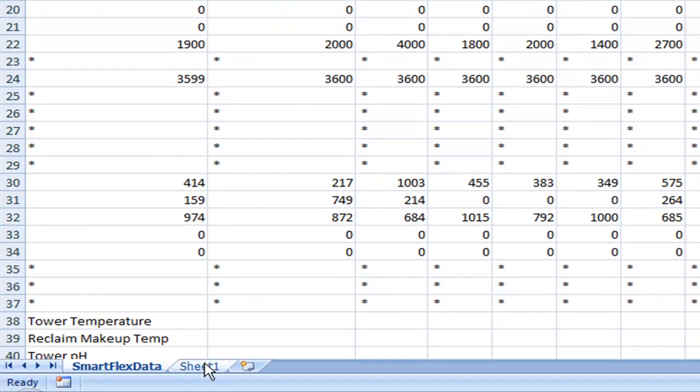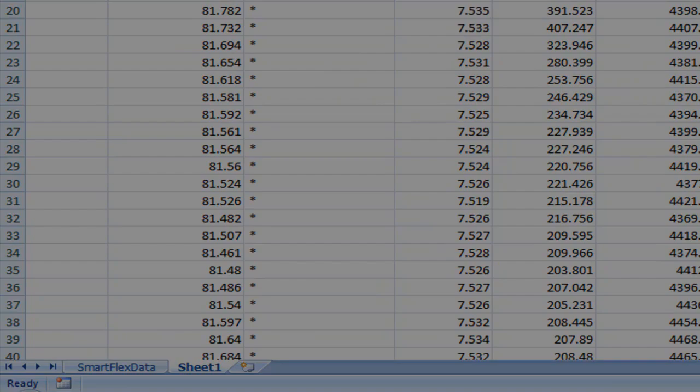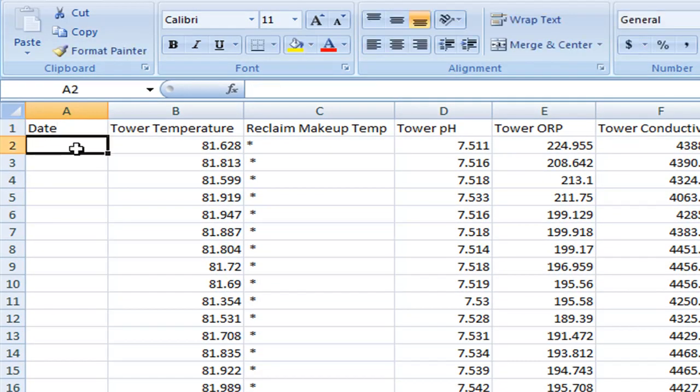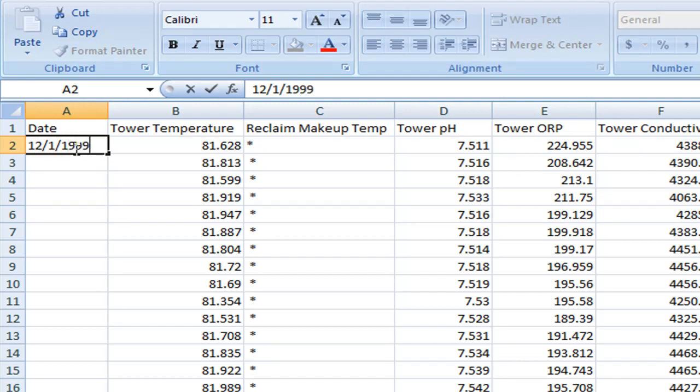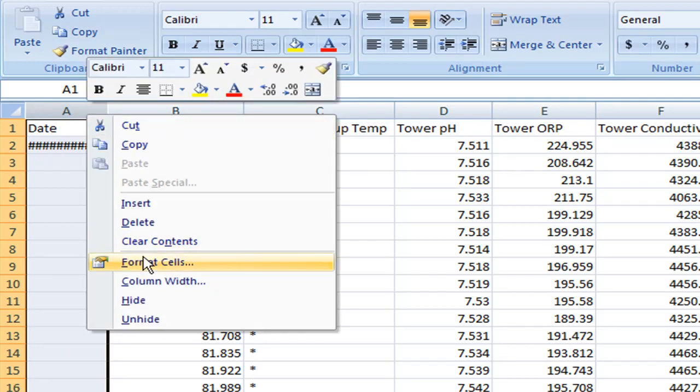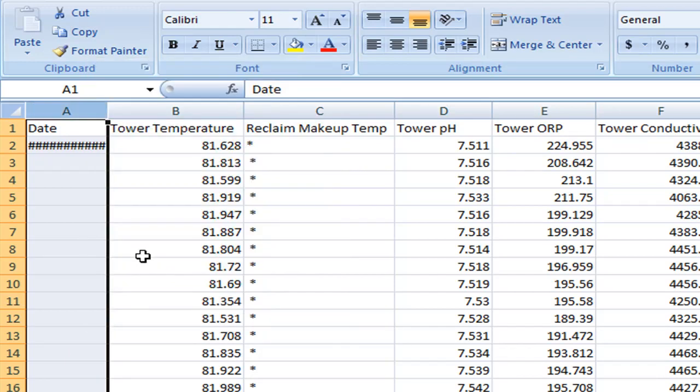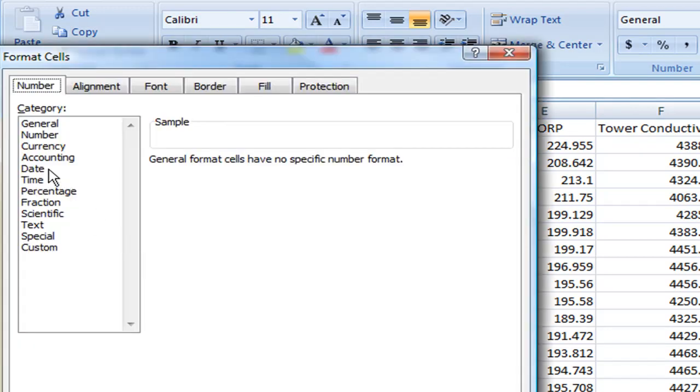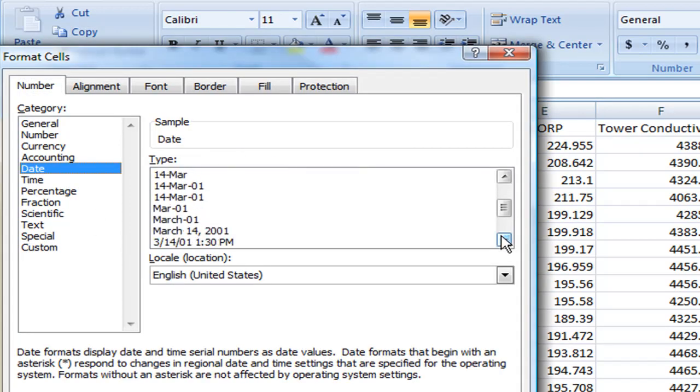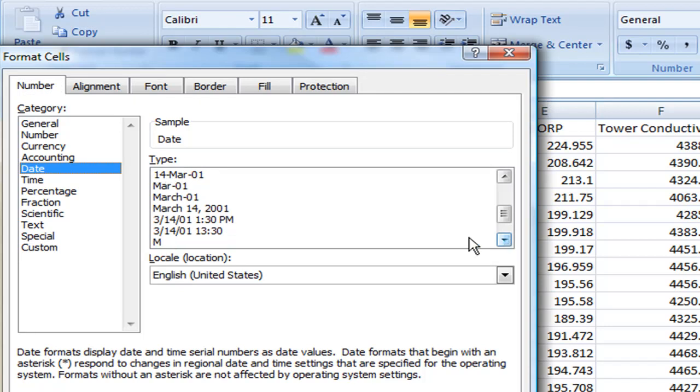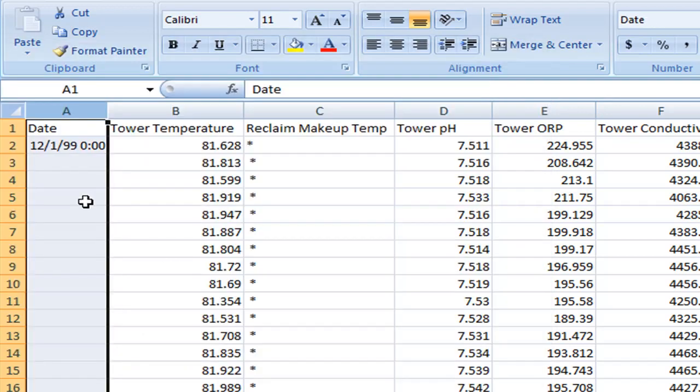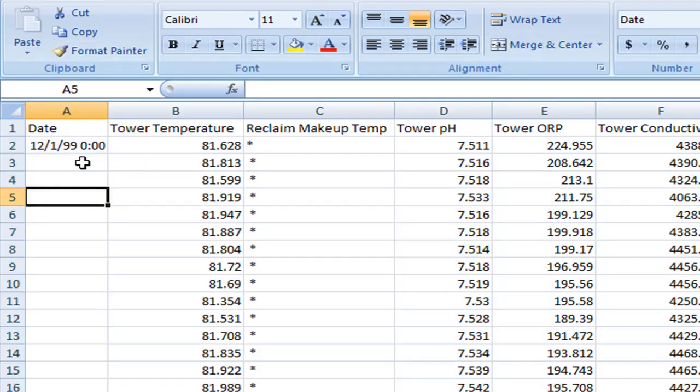I can go back to sheet one and give the column A a title. Then I want to put in this cell here December 1st, 1999 at zero o'clock. I'm going to format all of these cells by clicking column A so it all highlights. Right click it and go to format cells. Select a date category, scroll down and you can choose a date format that you prefer. I prefer month, day, year, and 24 hour format. You can see it changed the format here.